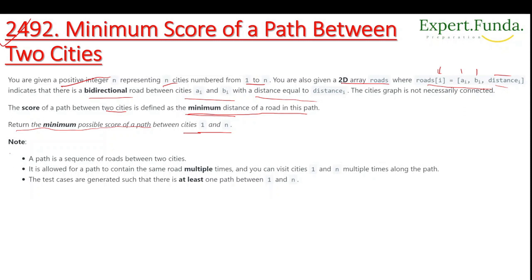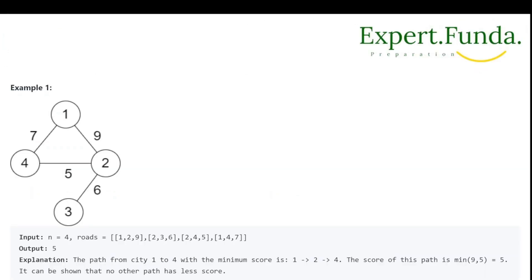Note that a path is a sequence of roads between two cities, and it is allowed for the path to contain the same road multiple times. You can visit cities 1 and n multiple times along the path. The test cases guarantee that at least one path exists between 1 and n.